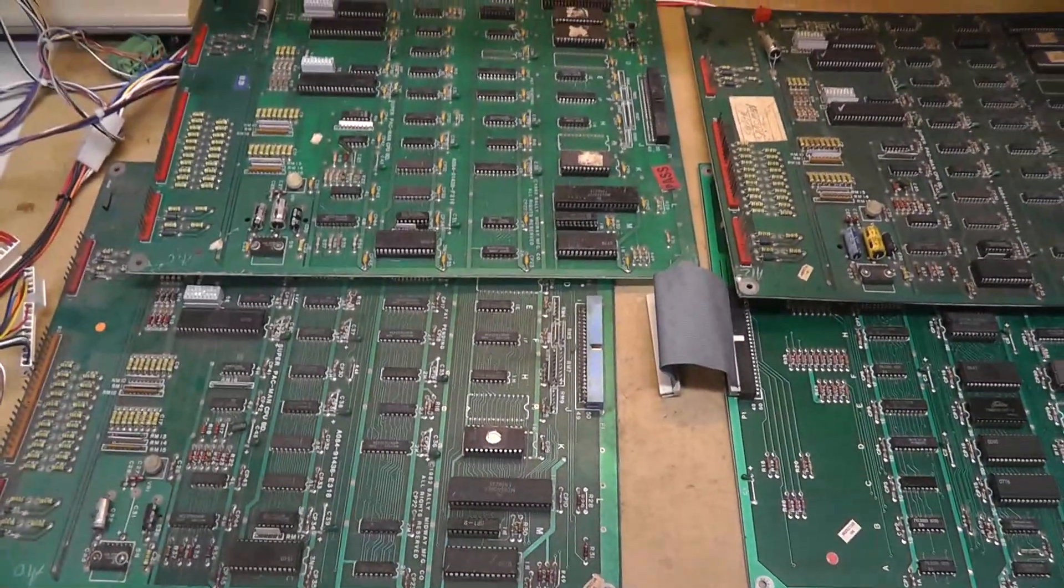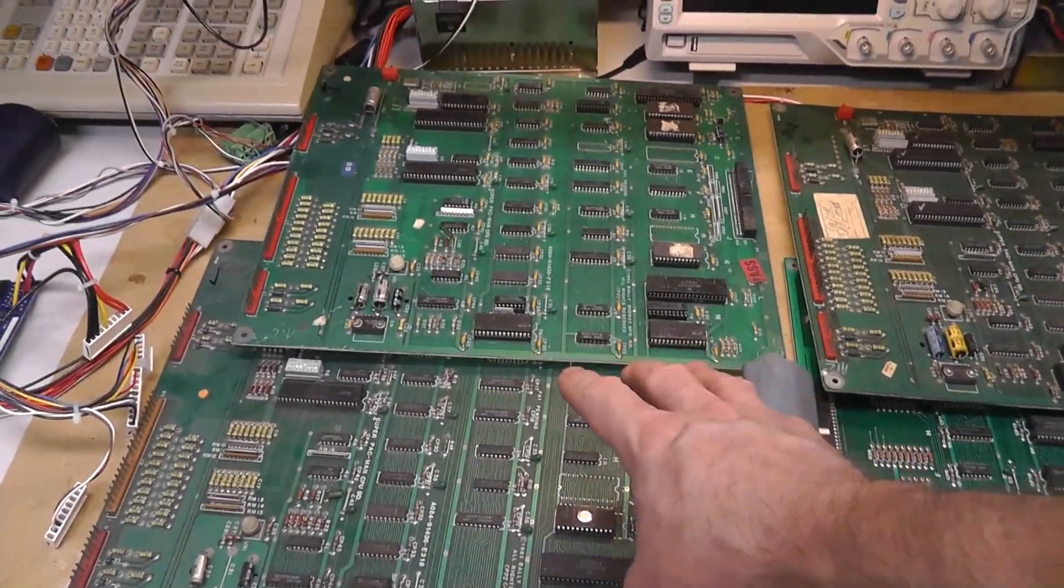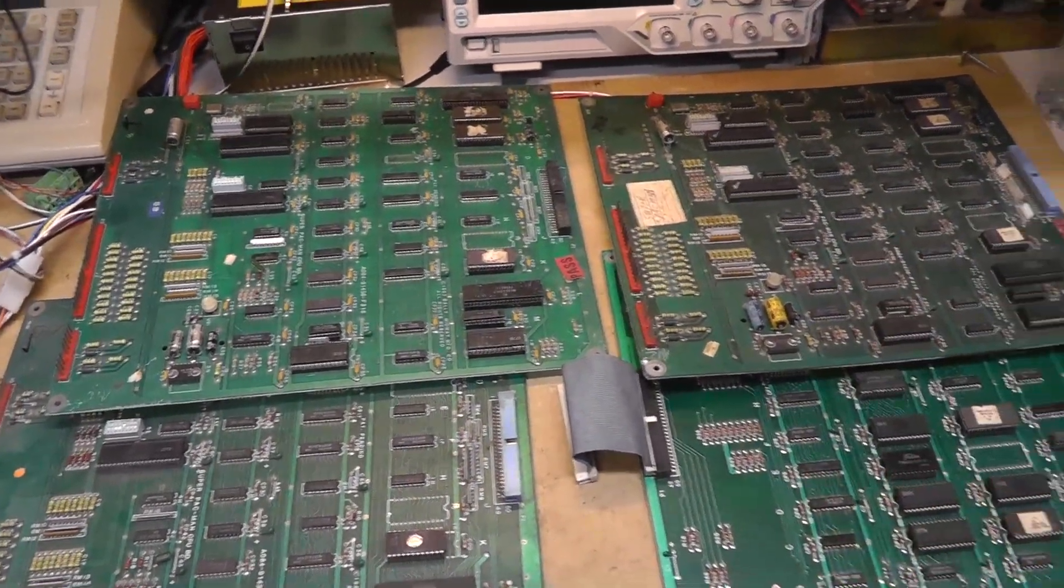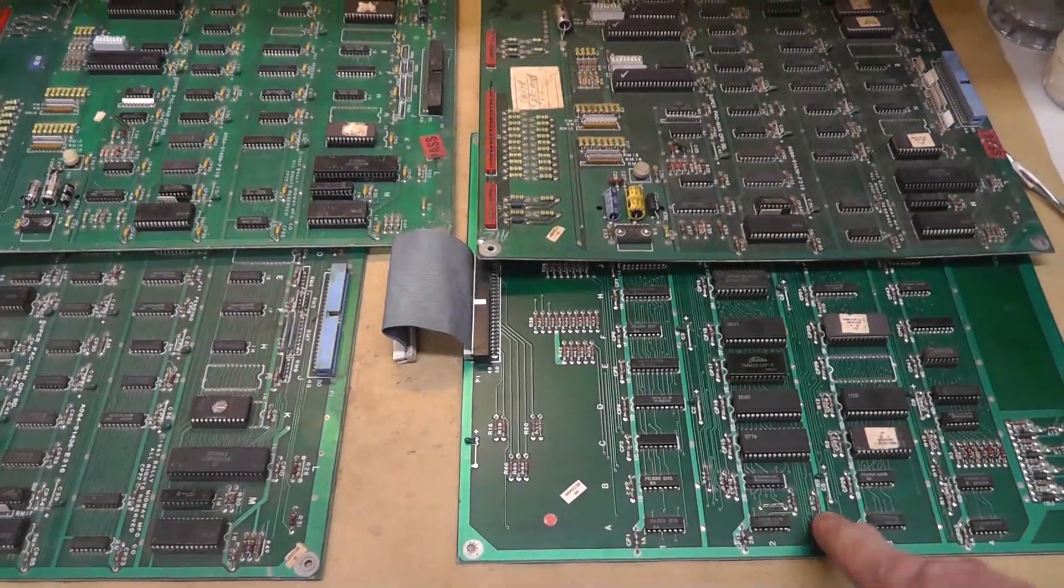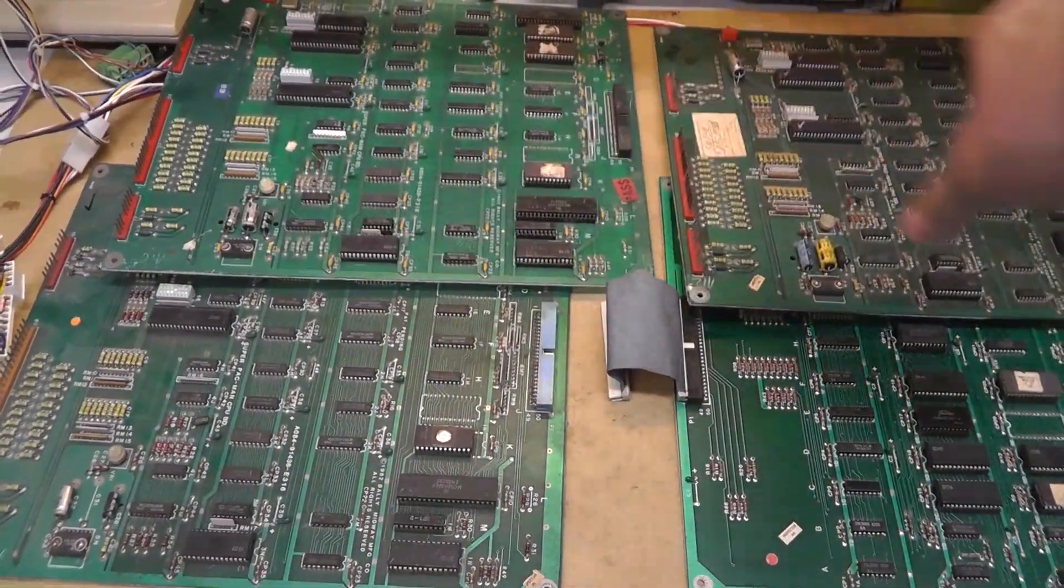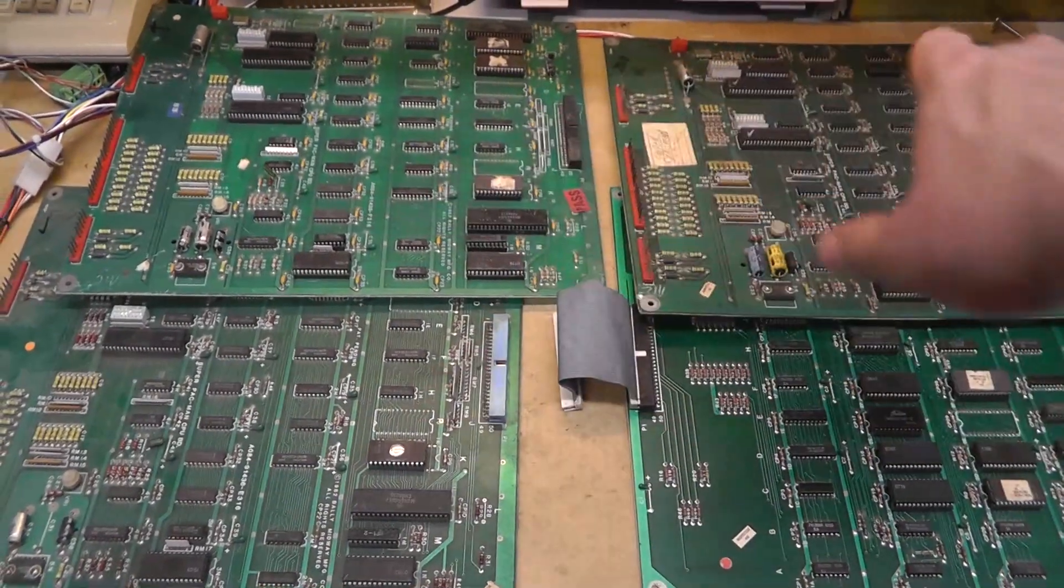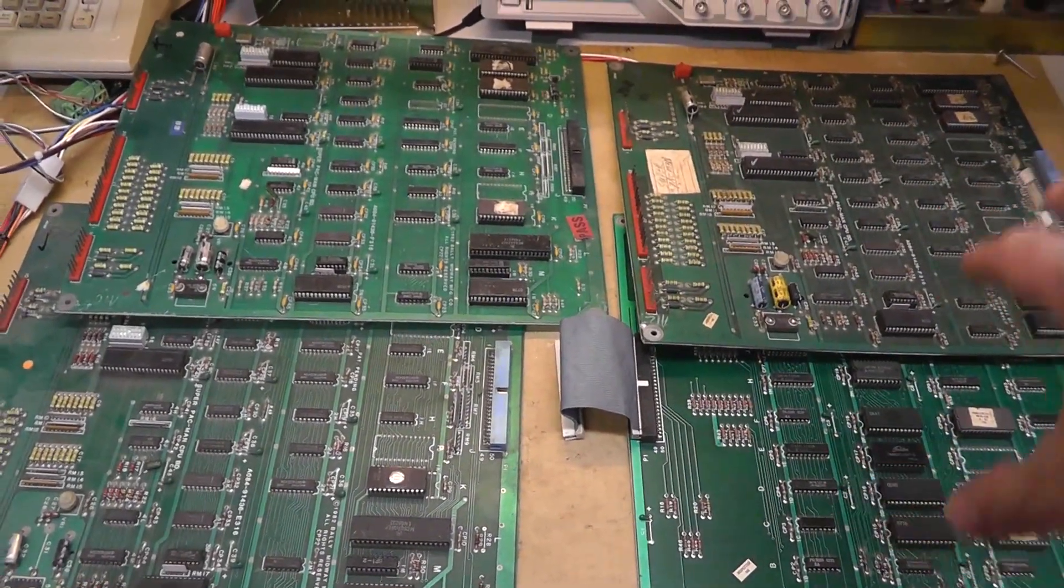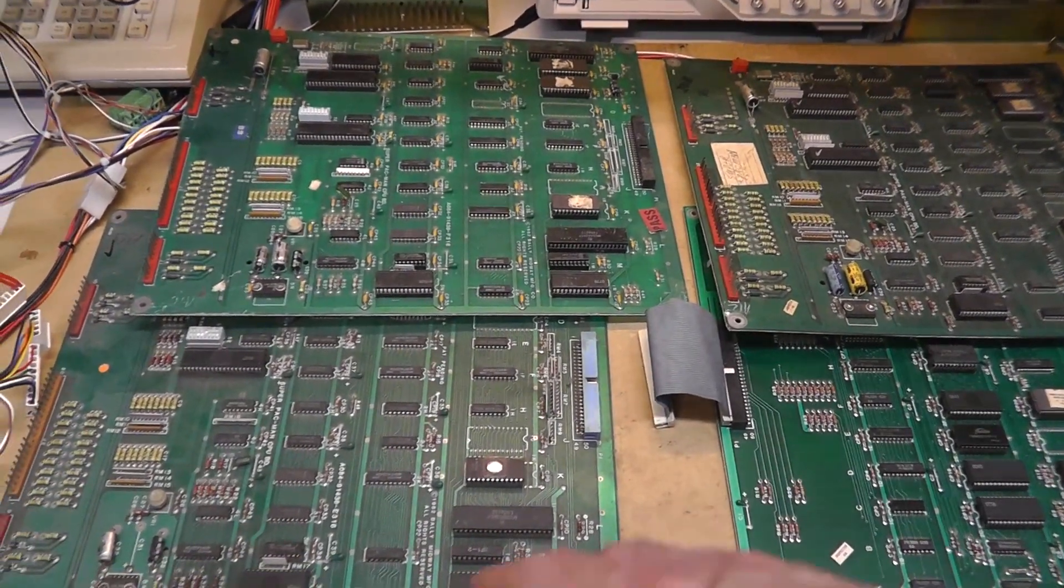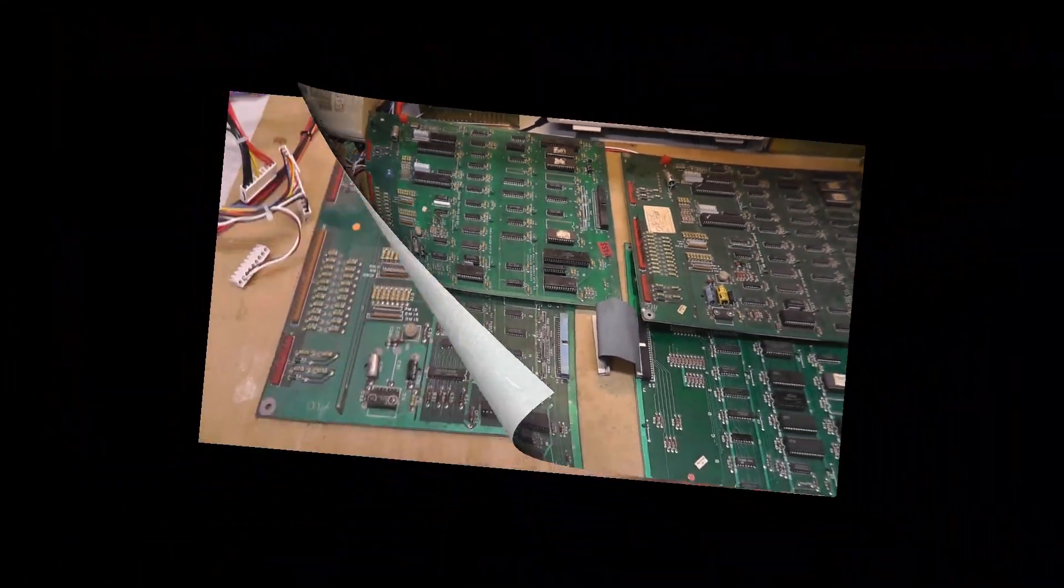This video is just going to focus on three CPU boards. I have a working video board right here and I'm going to use these to test and troubleshoot these three CPU boards. All of them have issues. I'll go one by one obviously. I'll be right back.